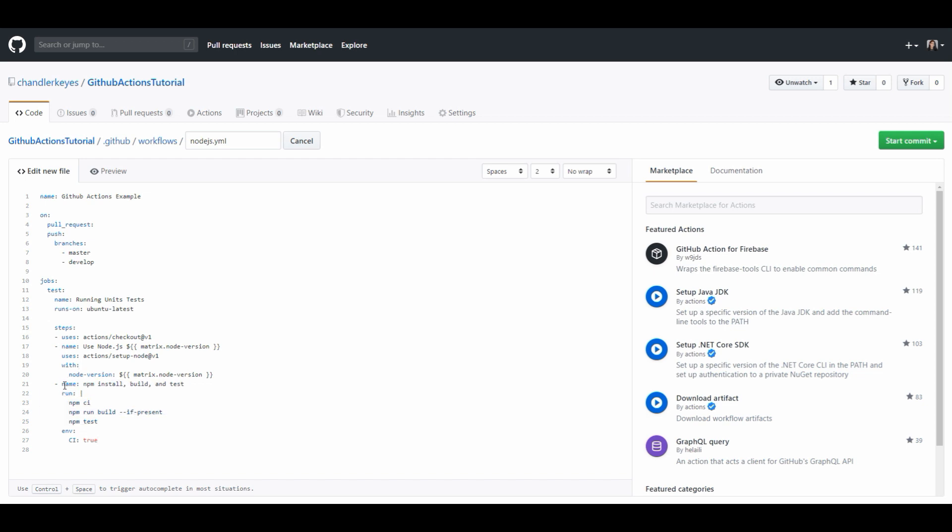So on this example we see name npm install build and test so this is where it's running the install build and test process and these are those commands that are running. If you want you can separate each of these processes so it's a lot more clear.